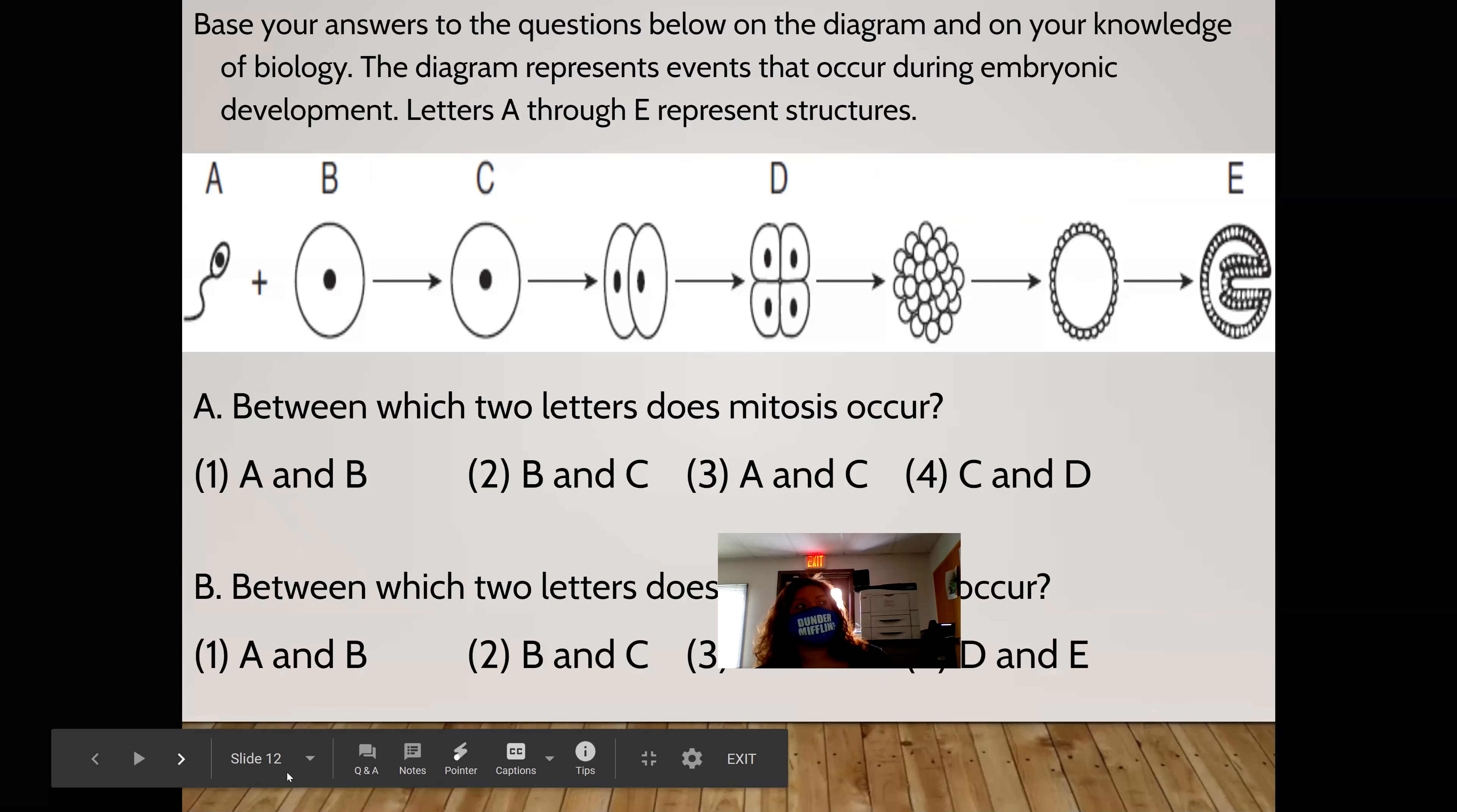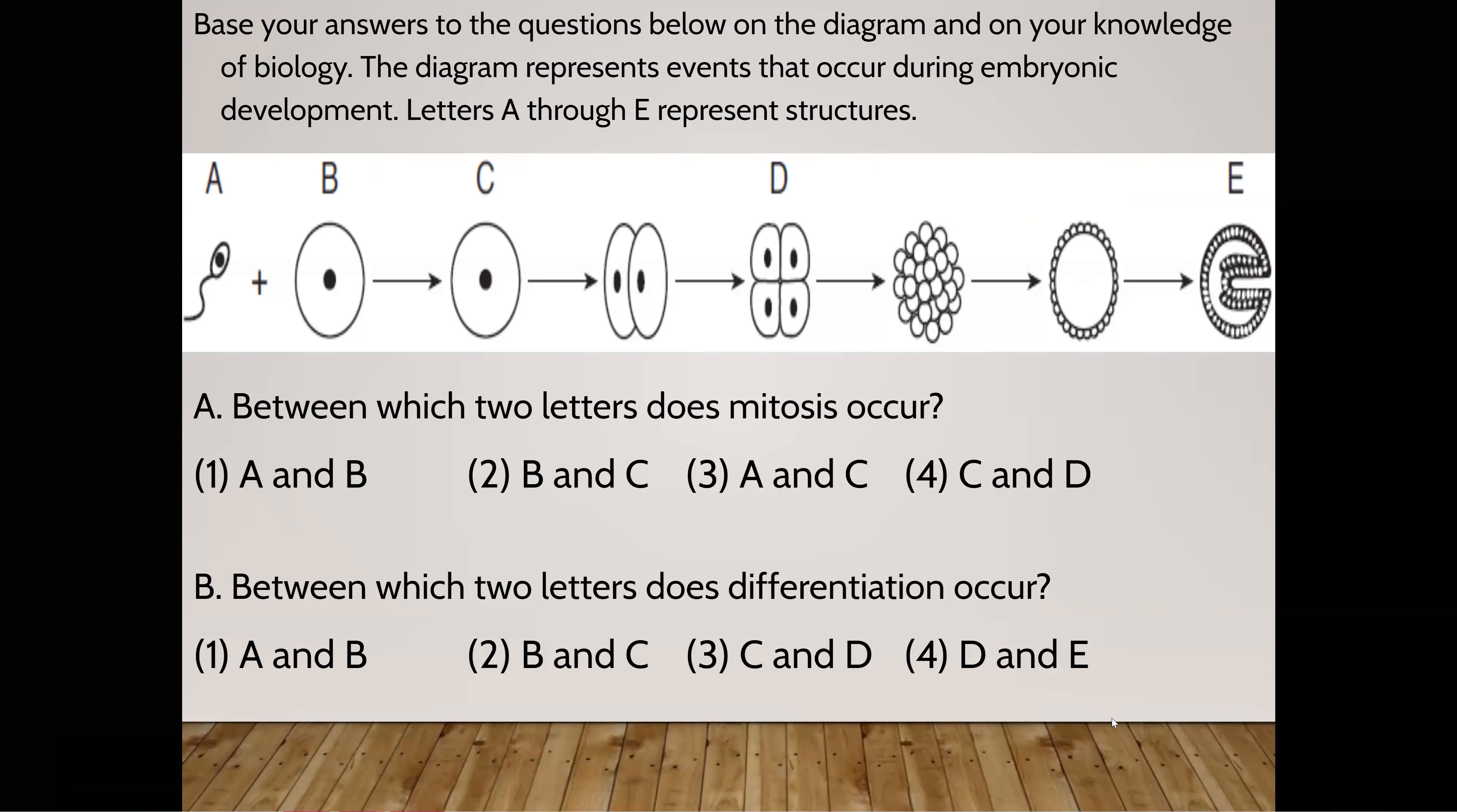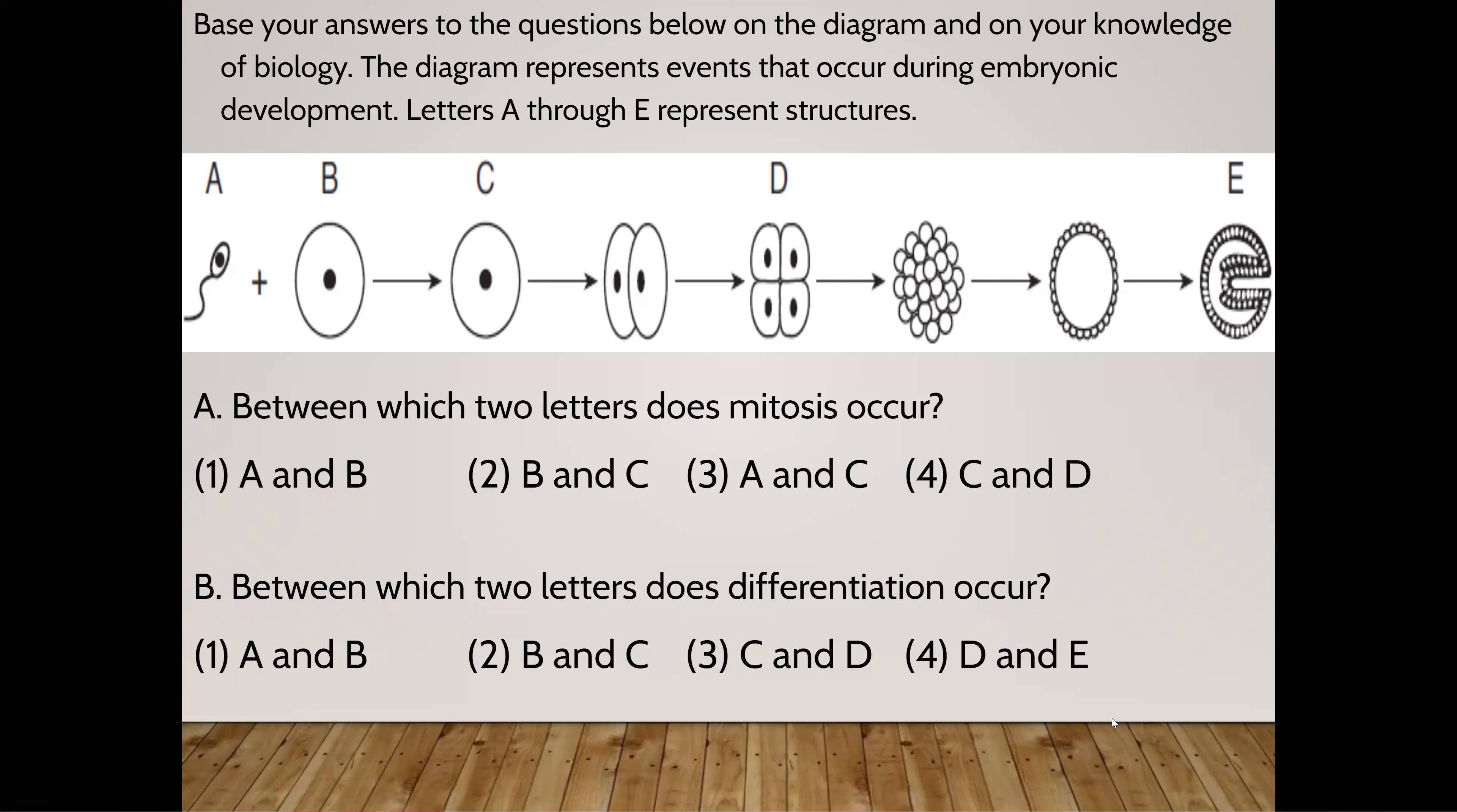So on this question right here, do you guys have this? Base your answers to the question below on the diagram and on your knowledge of biology. The diagram represents events that occurred during embryonic development. Letters A through E represent structures. Josh, come on. What is A pointing to? Caden, what is B pointing to? Yep. Tristan, what is C pointing to? Zygote. Aiden, what is D? Embryo. Gage, what's E? I will accept embryo.